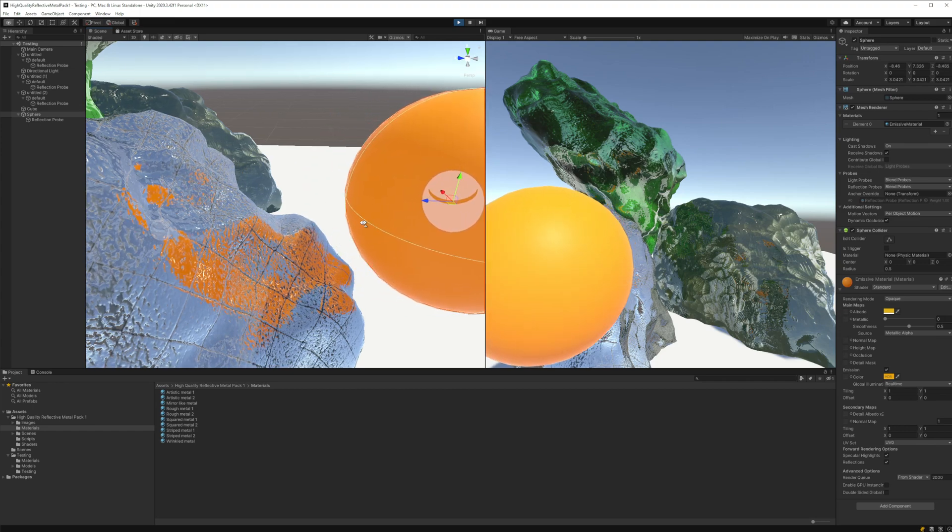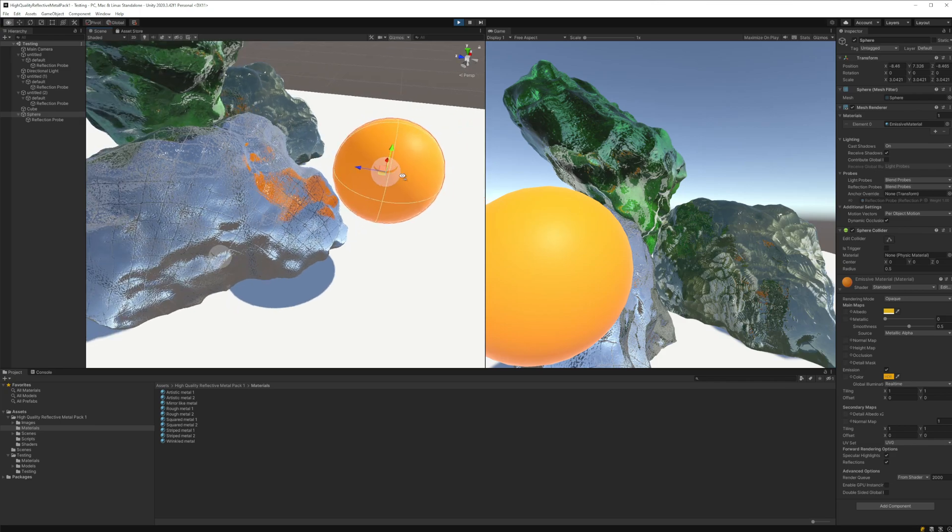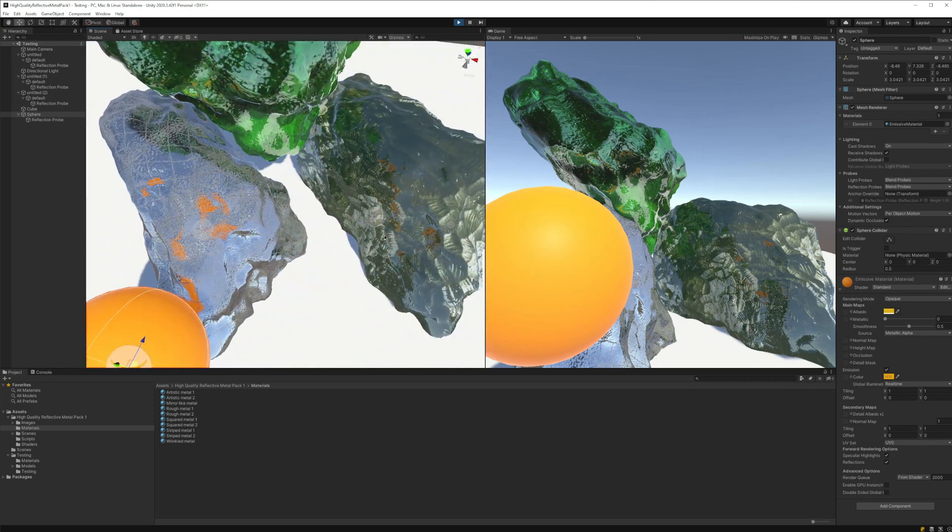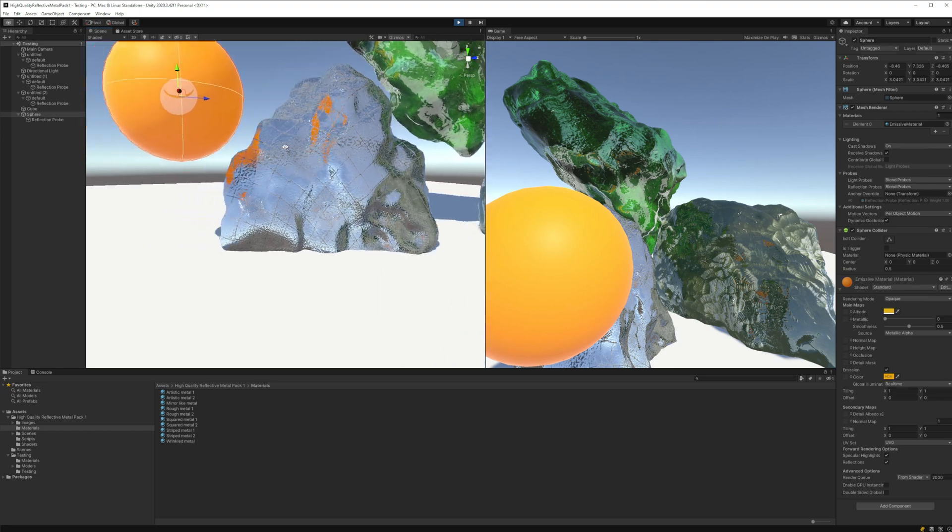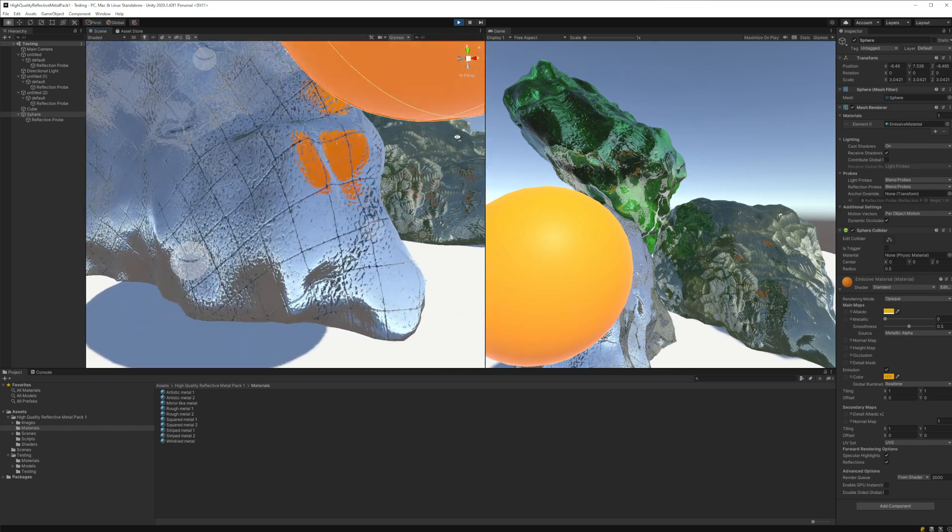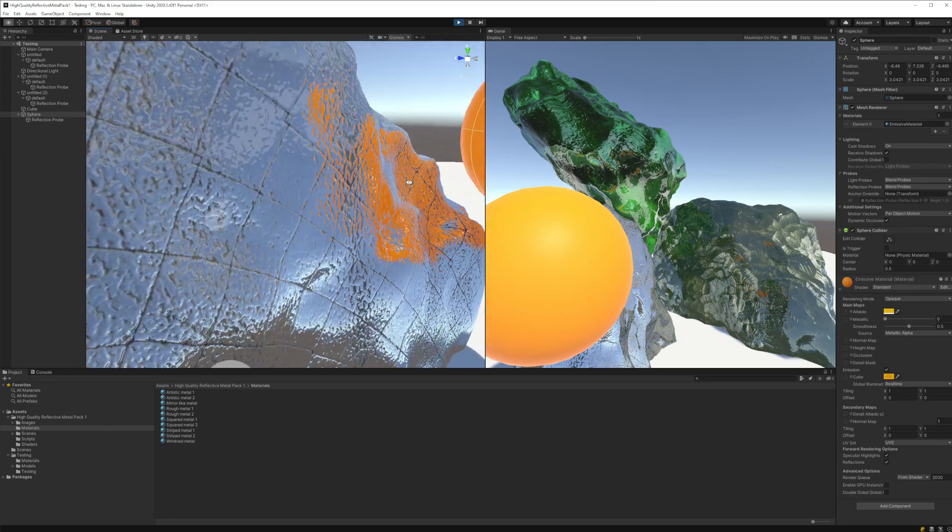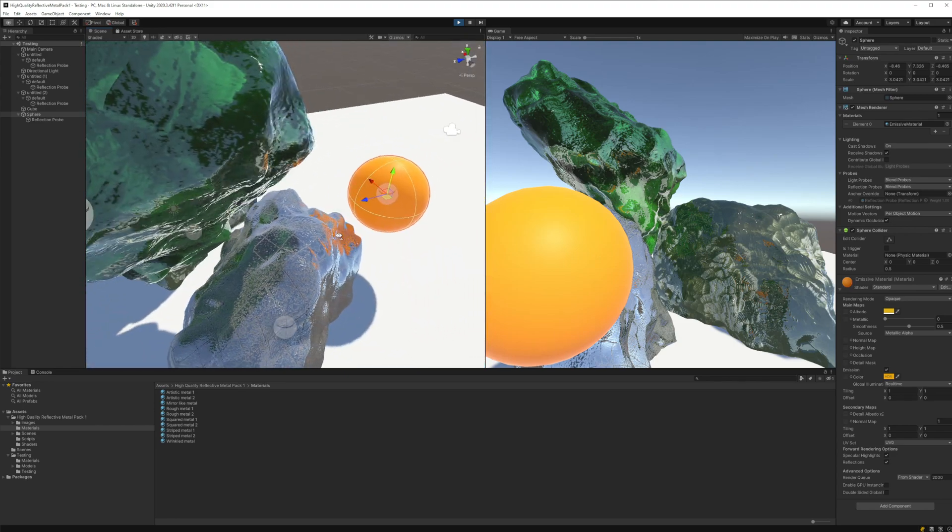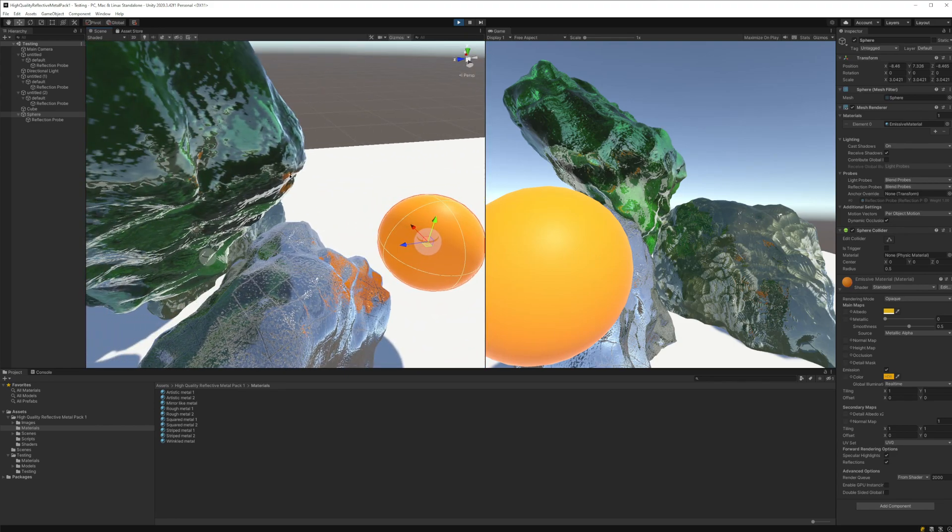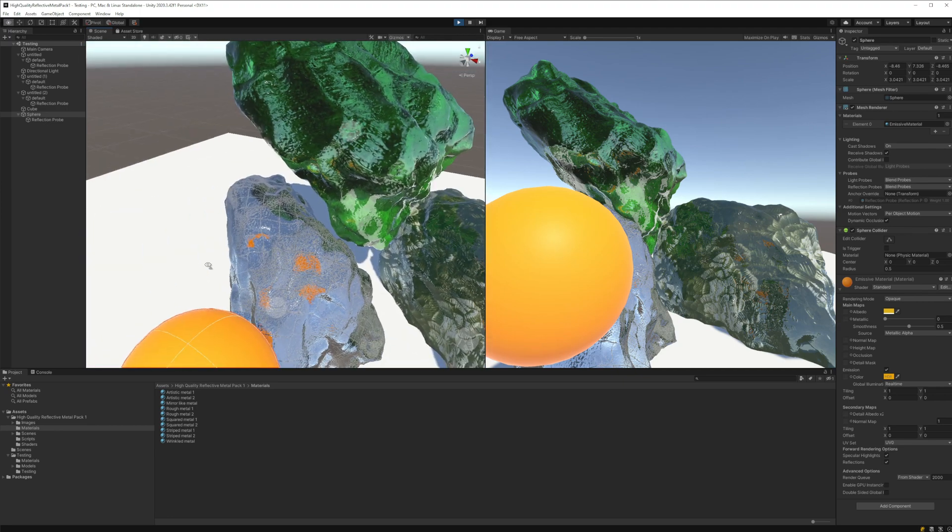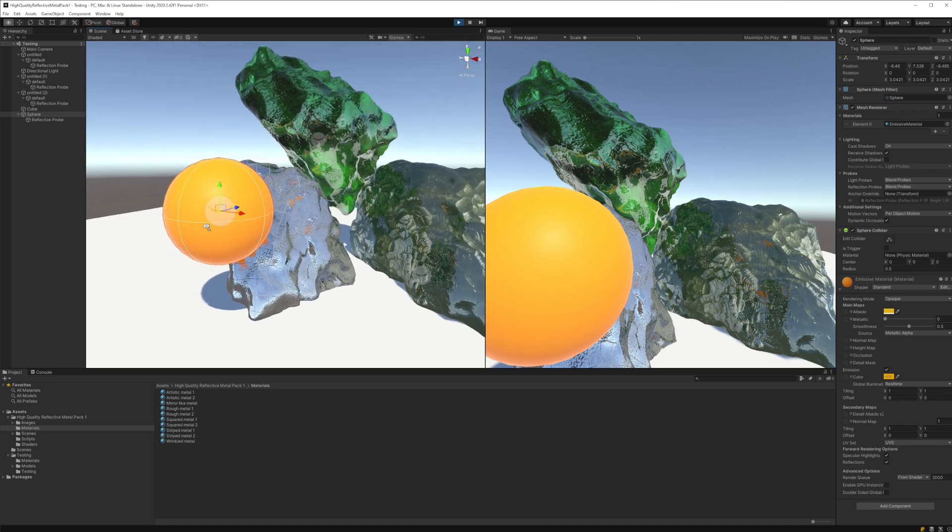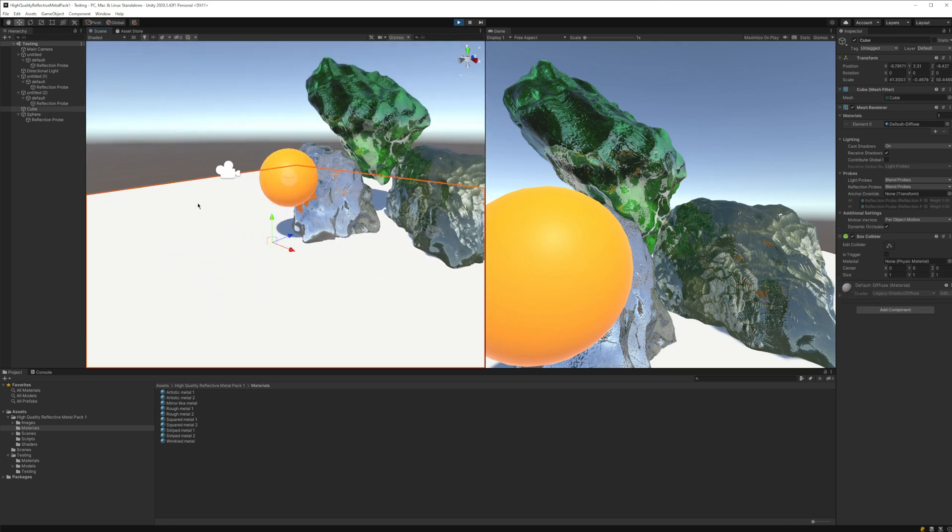It also changes a little bit according to where the camera is going to be. If it's here or if it's closer, you can see that the reflection will adapt to the point of view of the player. You can see also here the projection is affecting the metal, and that seems to be already a working solution.